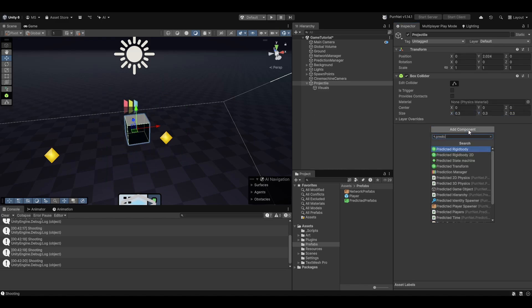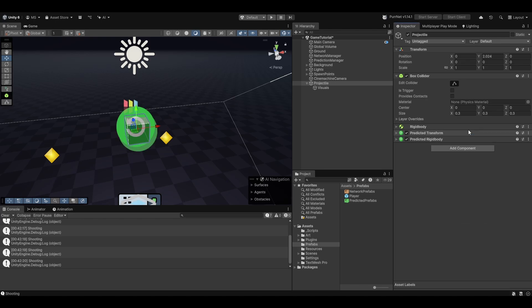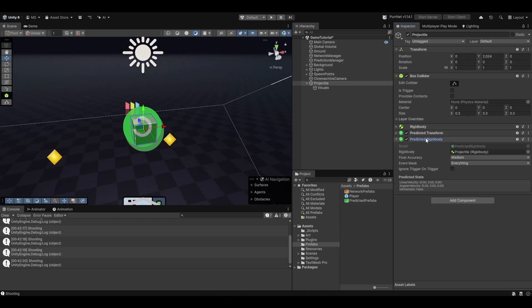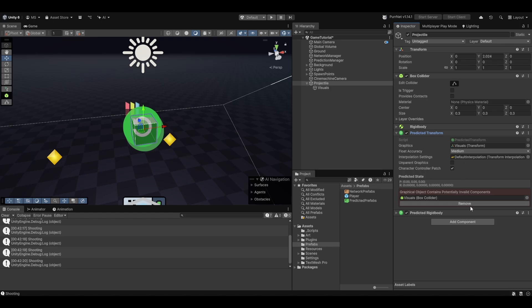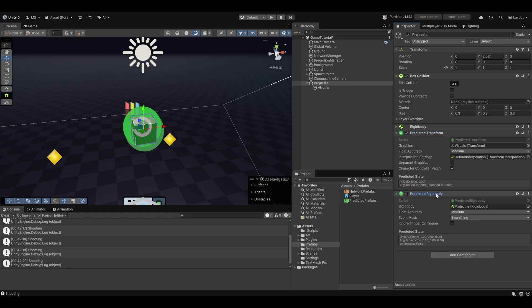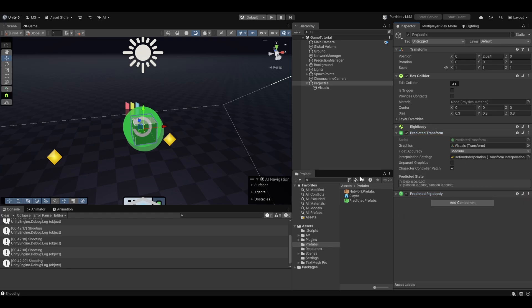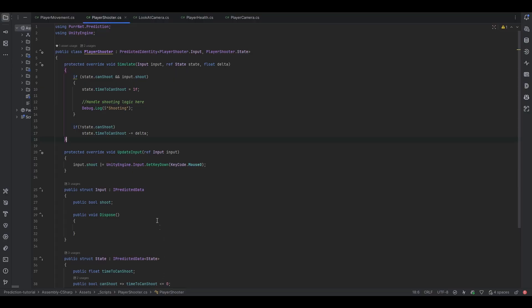Let's add the predicted component — and do we want it to be a rigidbody? I don't see why not, so let's make it a predicted rigidbody. Now it actually has physics on the object. The predicted transform takes the visuals, and we remove the visuals' box collider. I think that should handle it. Now let's try and shoot it.